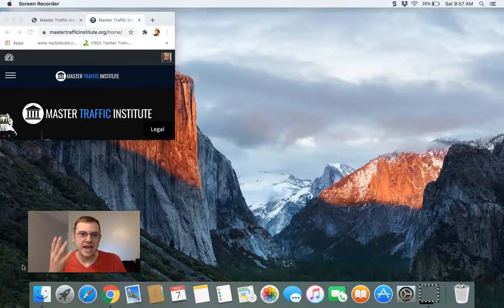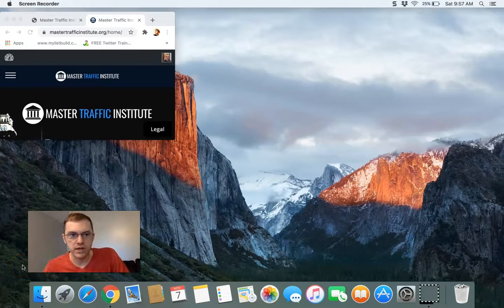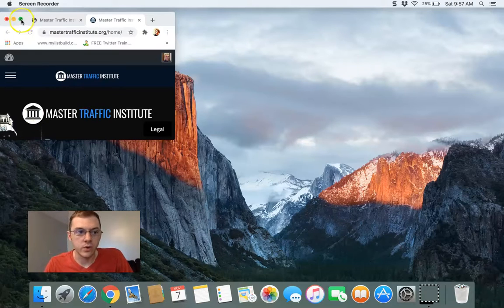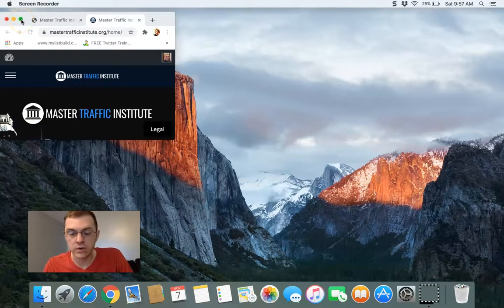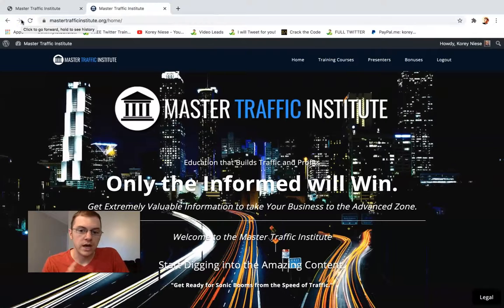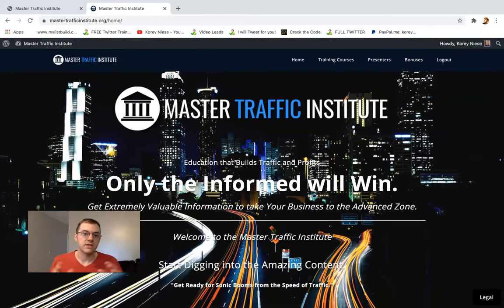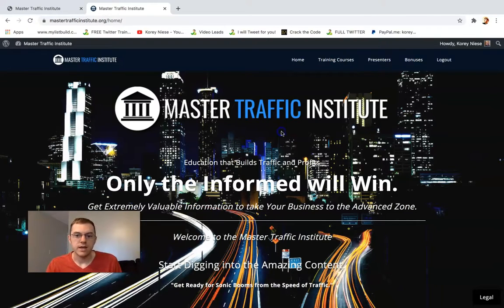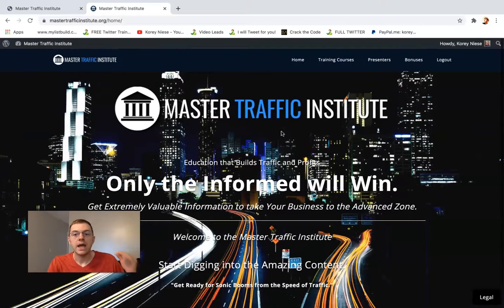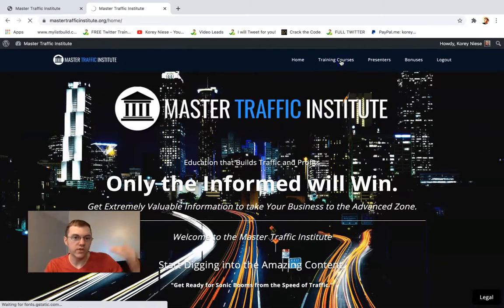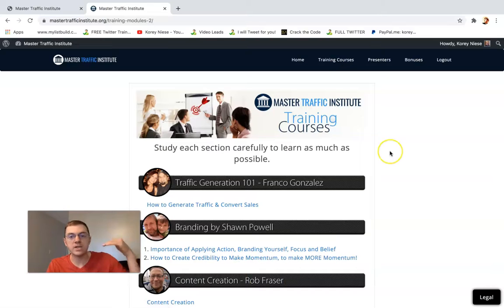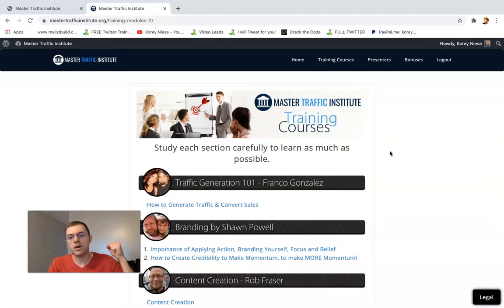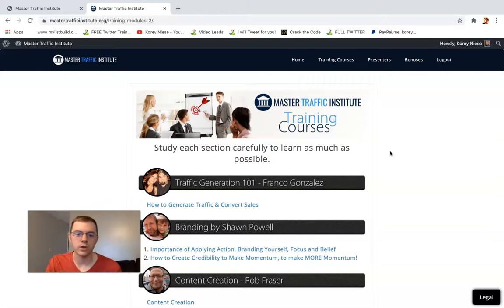Welcome to day four of the Master Traffic Institute review series. If you're new to this channel and my videos, I'm doing a review of the entire Master Traffic Institute. This is the best online marketing course you're going to find on the web. It's jam packed with training and I'm going through each course with you. I'm actually going through the course that I bought and I'm helping you get a better understanding of the value inside and what you're going to learn.